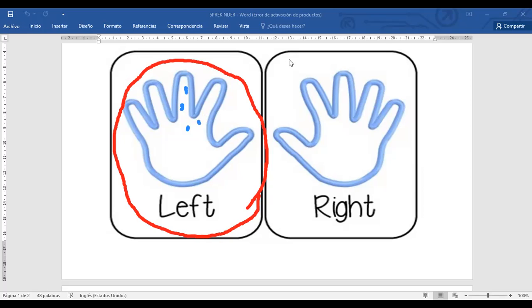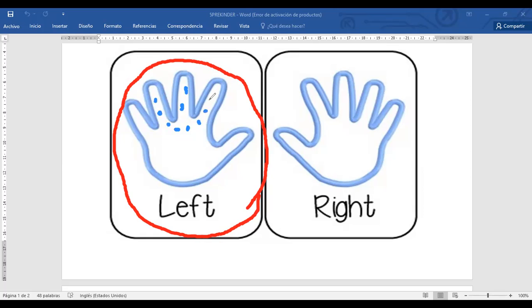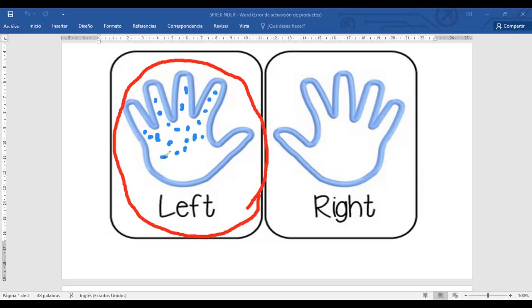Entonces, yo voy a iniciar acá y ustedes ahí en su hojita. Voy a ir viendo cómo va. Left hand, esta es left. Es la manita con la que comúnmente no escribimos.